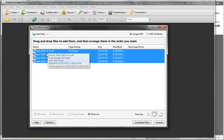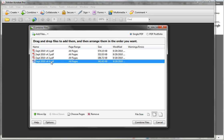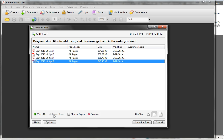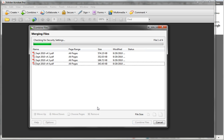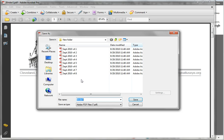It's going to add them by file name, so if it doesn't come in in the right order, you can always click to highlight one of the files you want to move. You've got Move Up or Move Down, and you can choose pages or remove files you accidentally added. Then go ahead and click Single PDF or PDF Portfolio — we're going to choose Single PDF and then choose Combine Files.